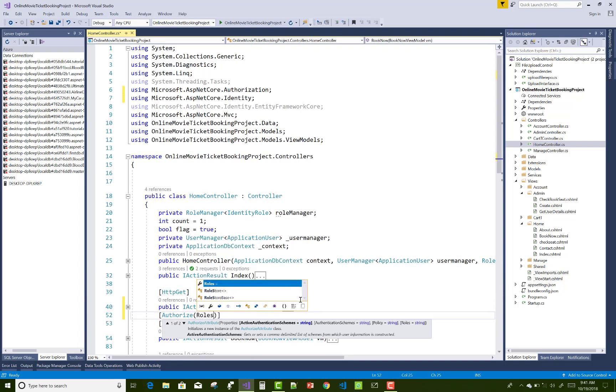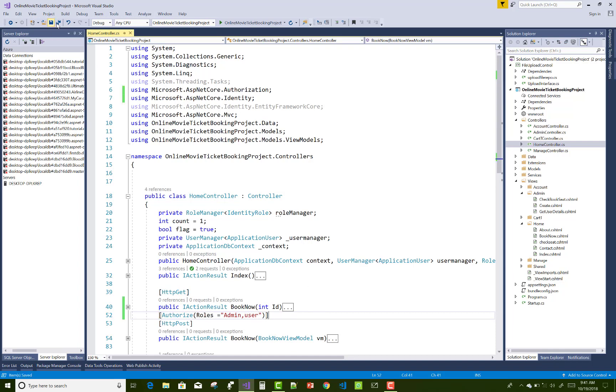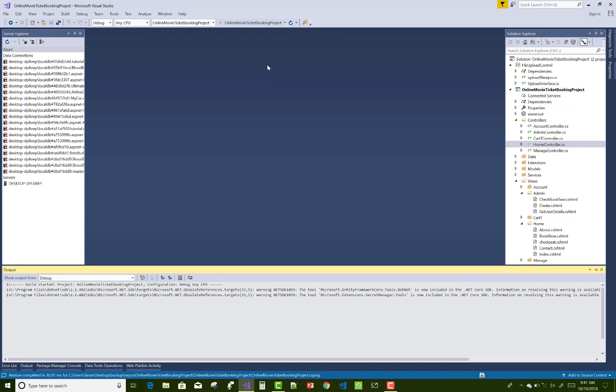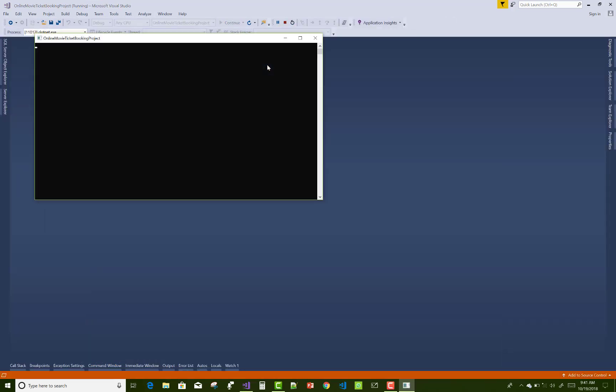And the roles in the authorization is the admin and the users - both can access the book now model. Now run your project code, it's pretty simple.